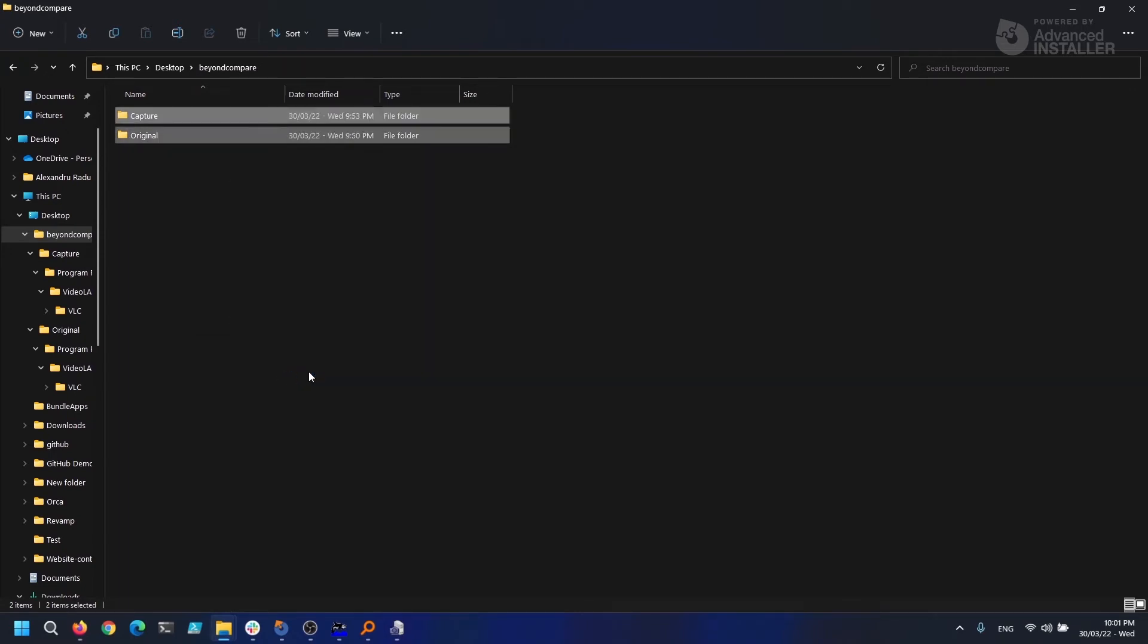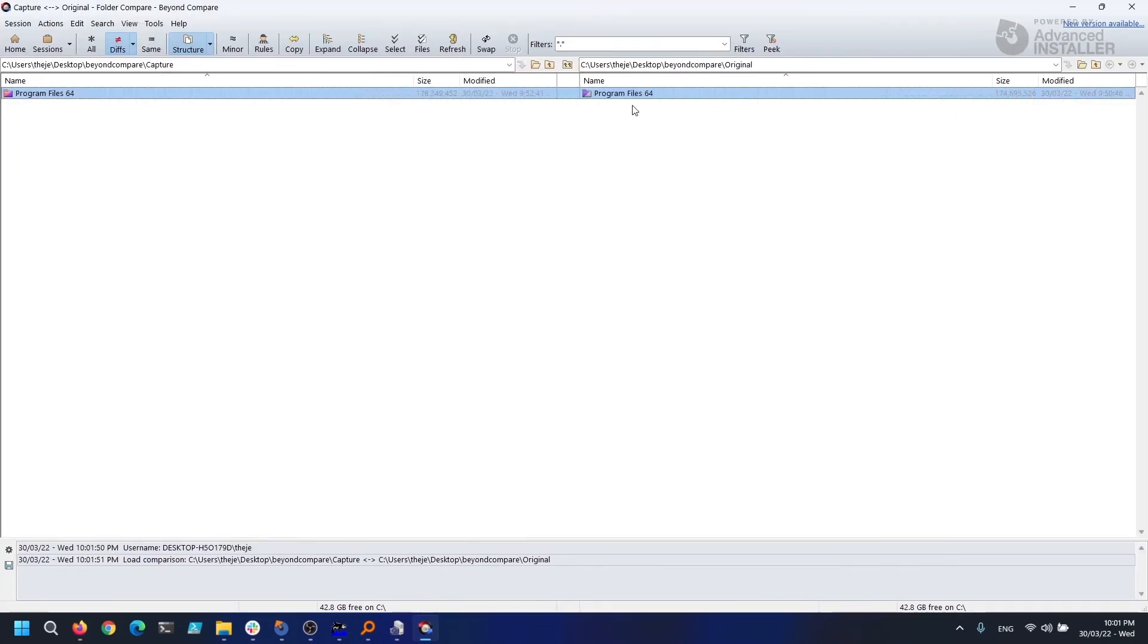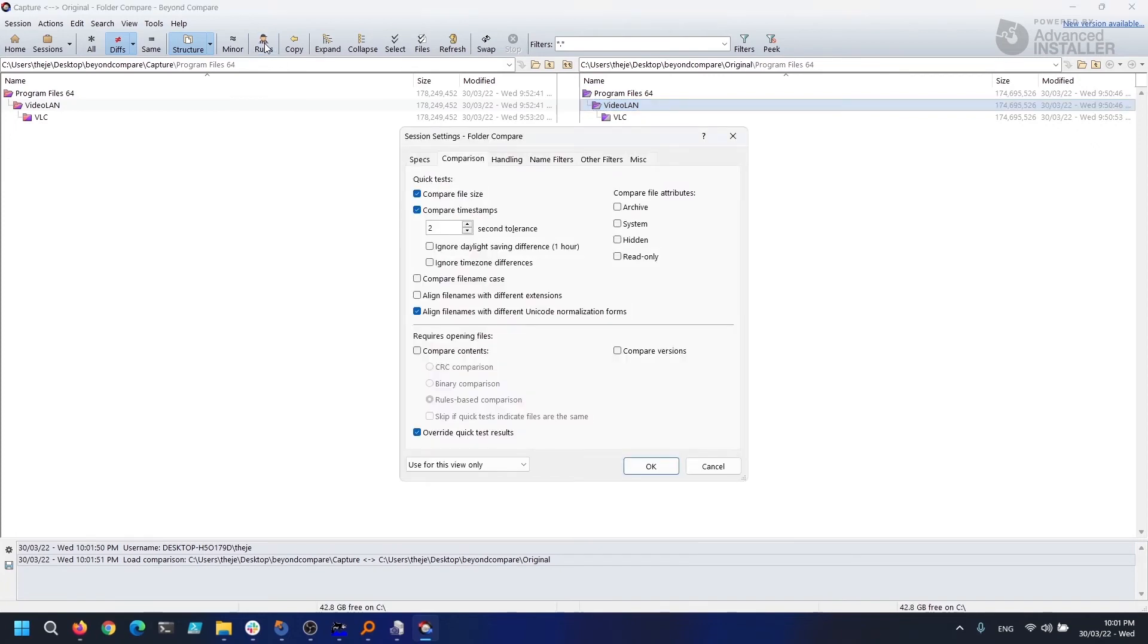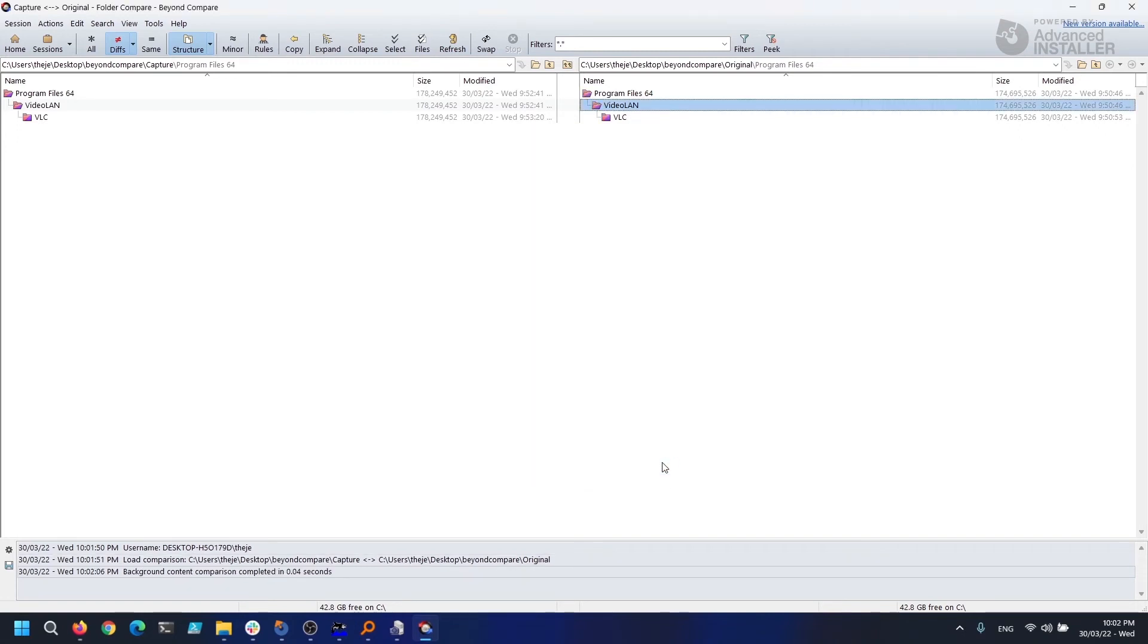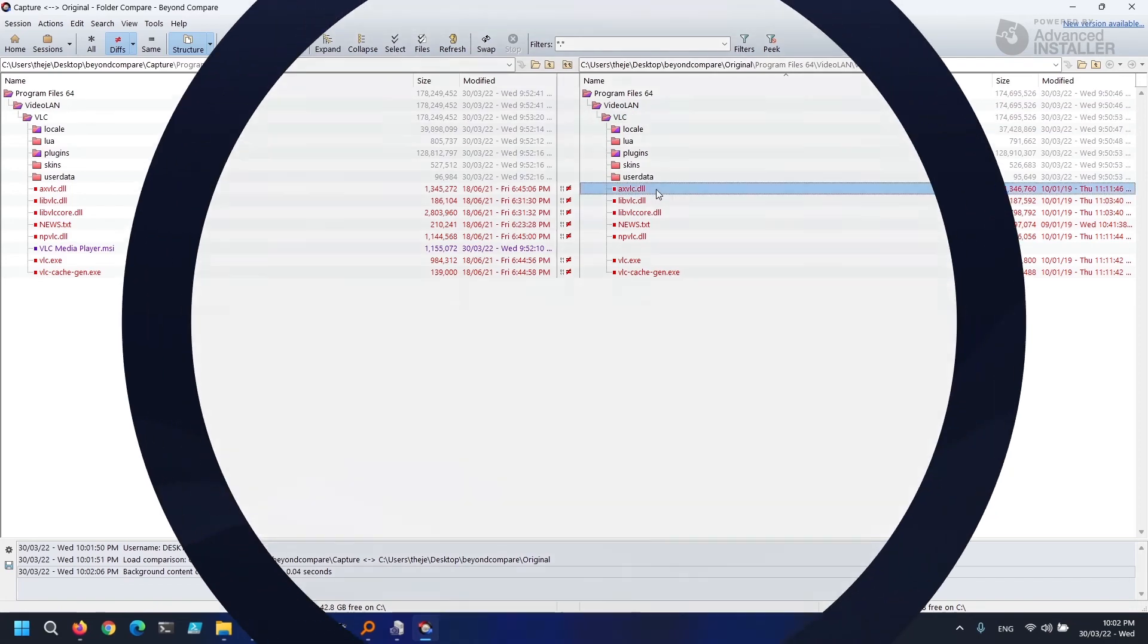When we right-click and choose 'Compare with Beyond Compare,' it opens up and displays the differences. We can change the rules here, for example, if we don't want timestamps to be taken into account and instead want a binary comparison. Furthermore, it looks like some of the files are missing. I'll have to go back and look at this capture later.